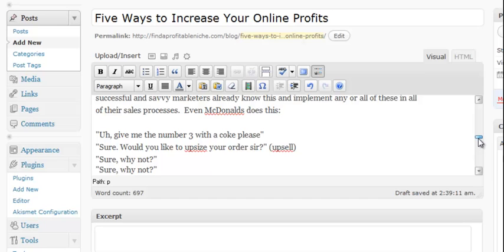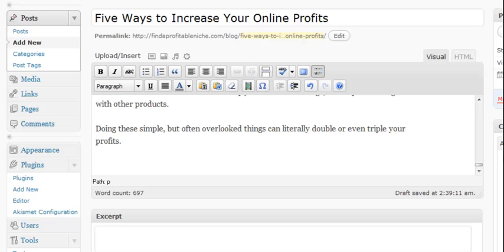Alright so again go through your article make sure it looks the way you want it. Alright and let's go ahead and scroll down.